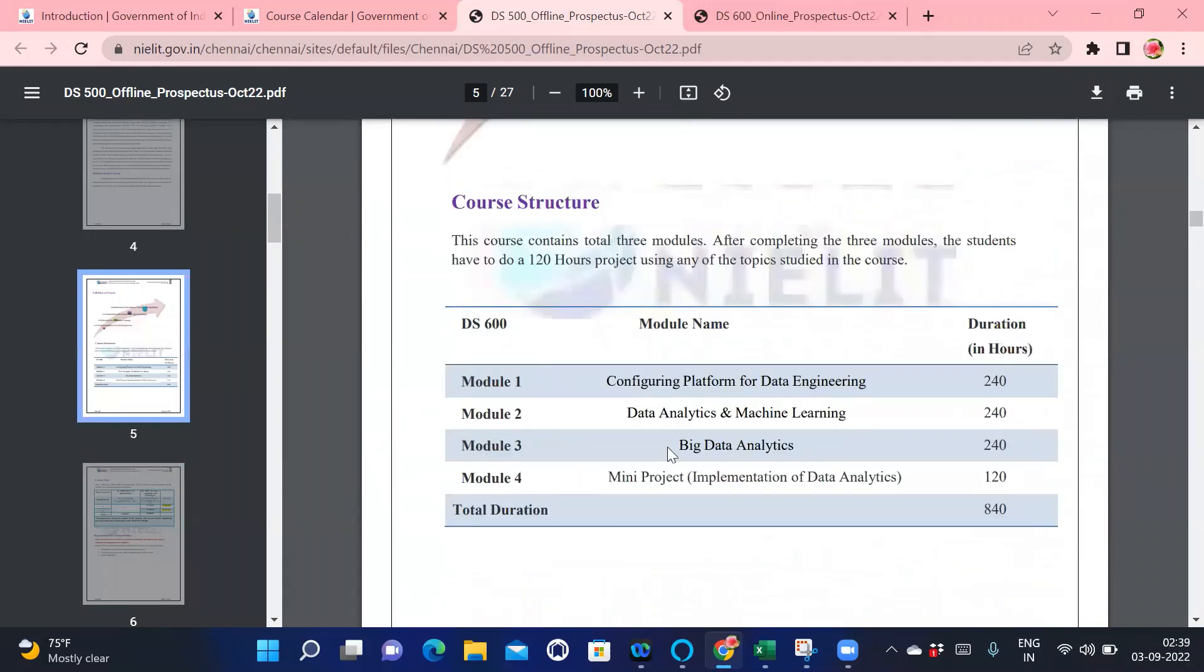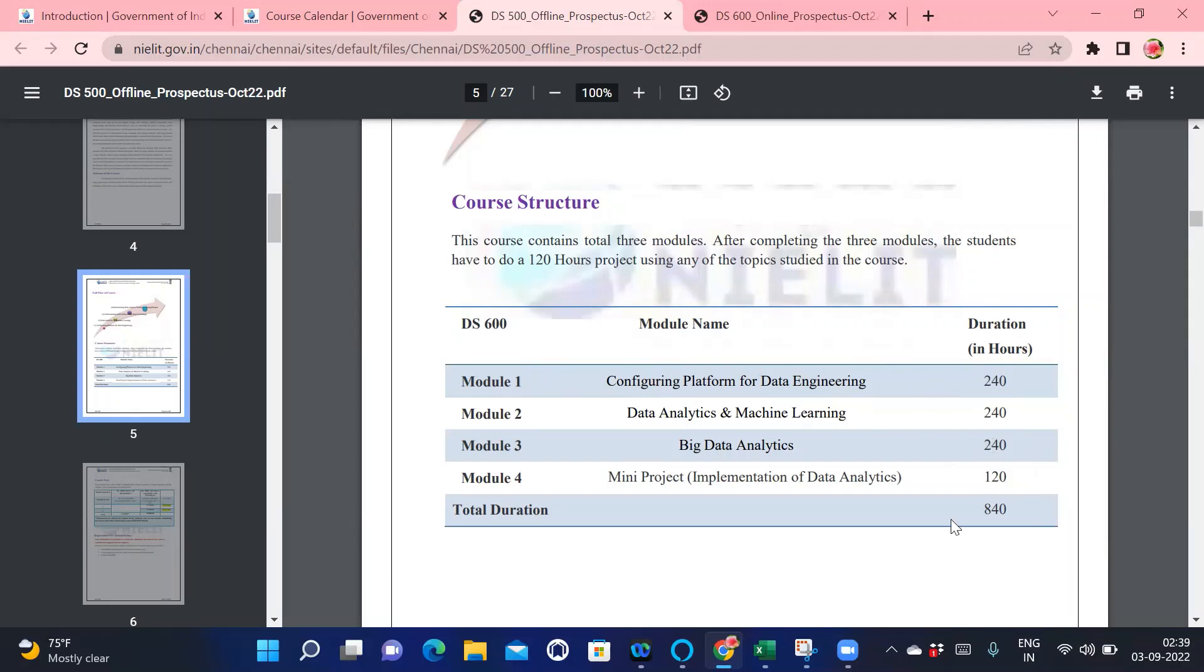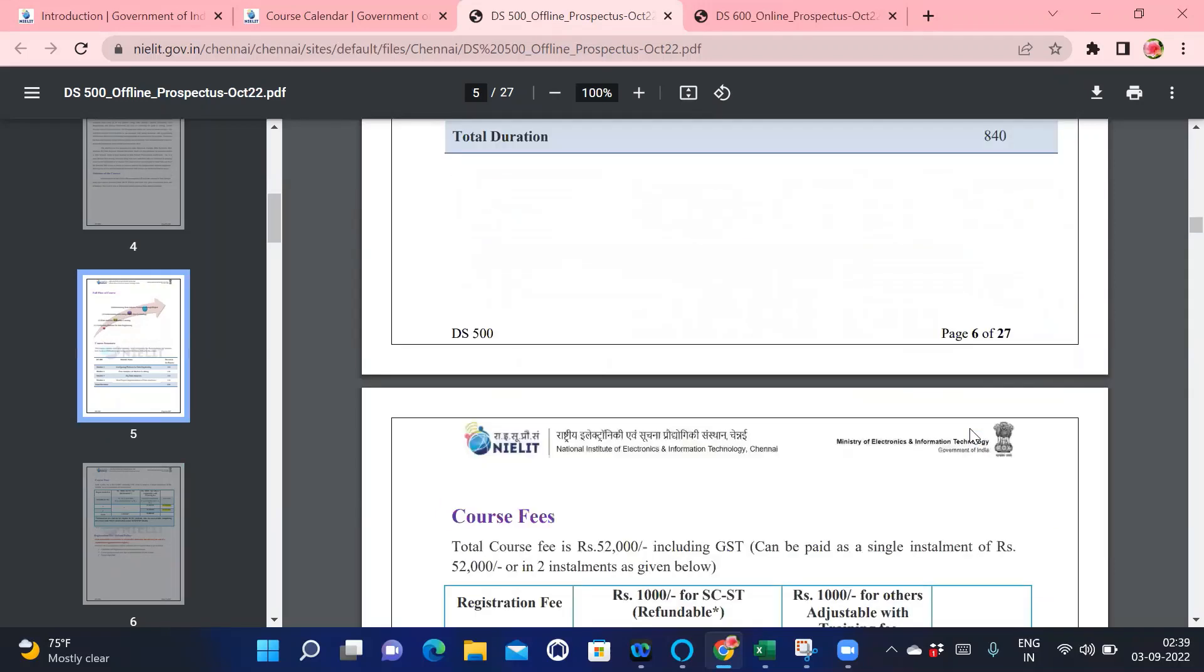They have categorized Module 1, Module 2, Module 3, and Module 4. Depending upon the hours, it's 242, 252, 240, and 128. The total is 840 hours.